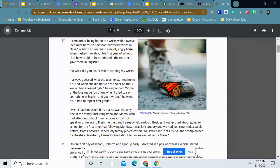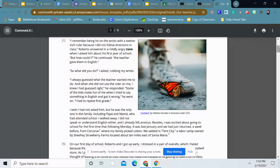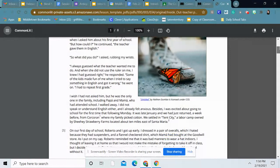I wish I had not asked him, but he was the only one in the family, including Papa and Mama, who had attended school. I walked away. I did not speak or understand English either. And I already felt anxious. Besides, I was excited about going to school for the first time that following Monday. It was late January and we had just returned a week before from Corkin where my family picked cotton. We settled in Tent City, a labor camp owned by Sheehy Strawberry Farms, located about 10 miles east of Santa Maria.